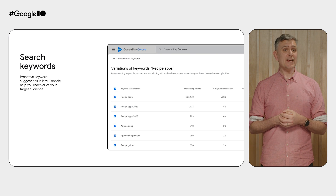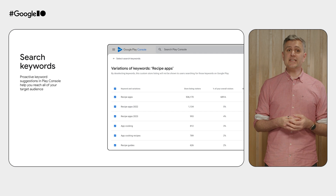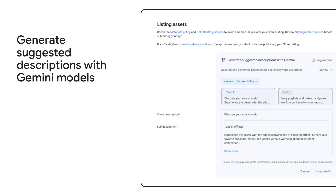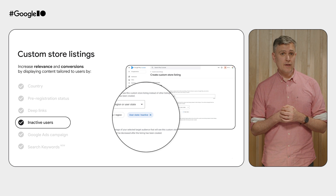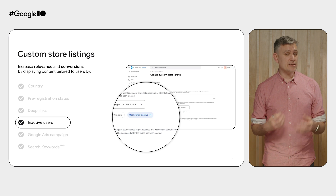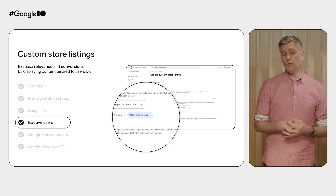Google Play will also simplify setup with proactive keyword suggestions that work for you, making it easier to tailor your listings for the right audience. And once you know your search keywords, use Gemini models to help you get started with writing your listing descriptions. Gemini models make it faster and easier to tailor your presence on Play and to meet users where they are. And if users have previously installed your app, you can also craft tailored listings specifically to encourage them to re-engage and install again, calling out things that are new or that have changed.